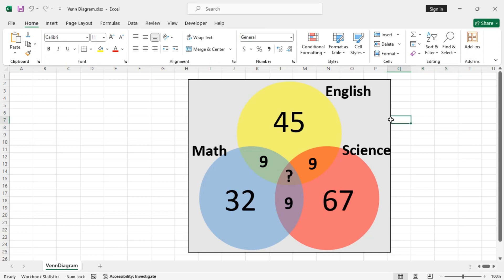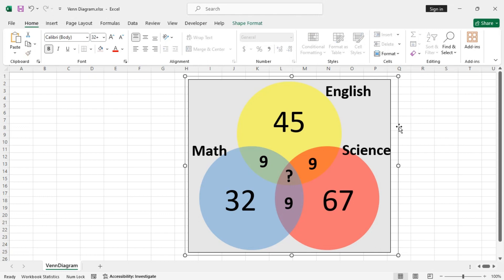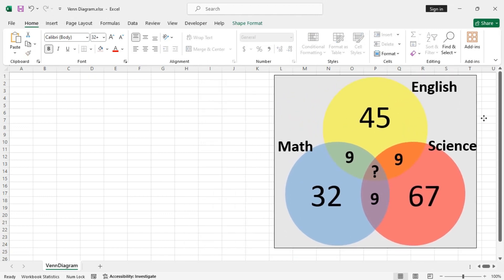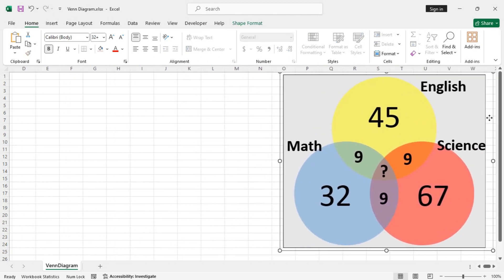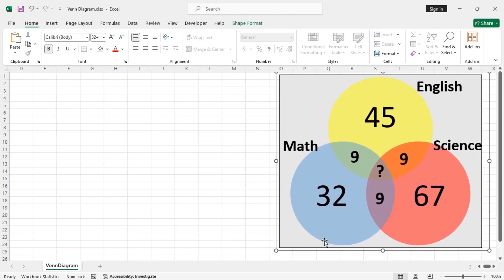So, this is one way to create a Venn diagram in Excel. You can also do this manually. So, let's see how to do that.